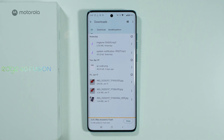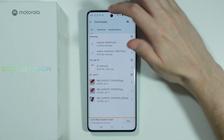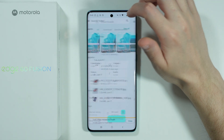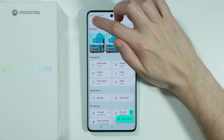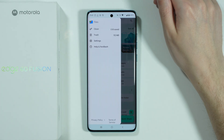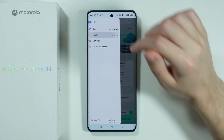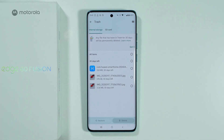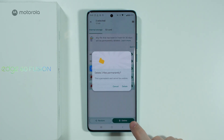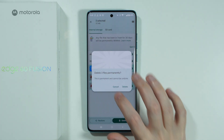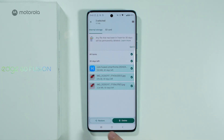And there we go. These files are now in Trash. In order to find them, we can go back to the main menu, tap on these three lines, and here we have Trash. You can, for example, select everything in order to delete permanently, or restore.